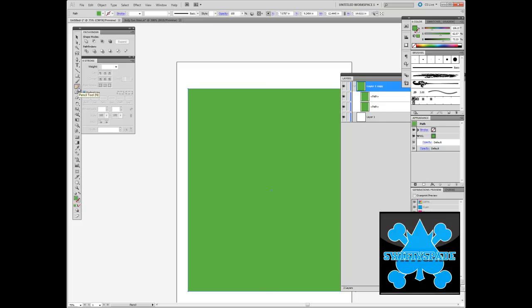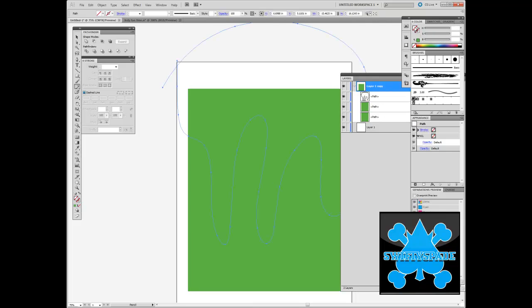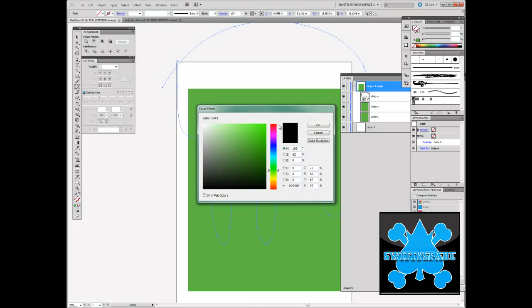What I do is I grab the pencil tool and just draw a random path like so. And I'll build it.